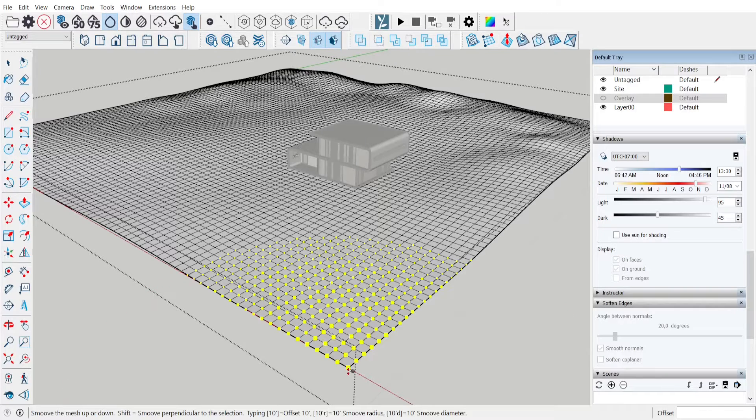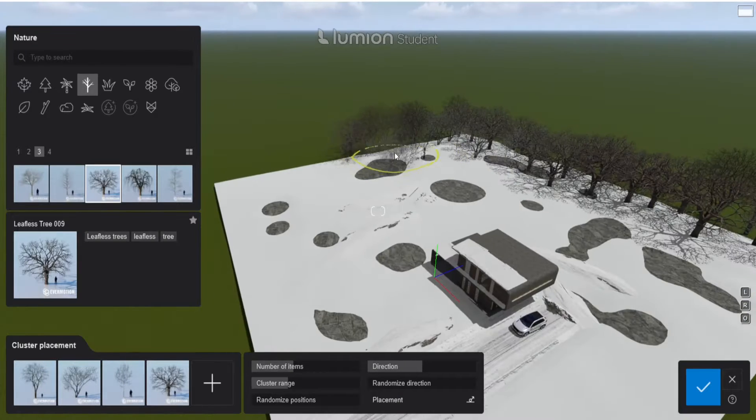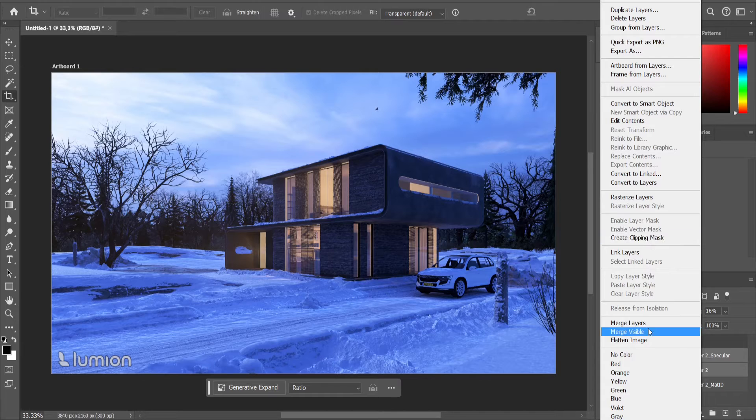Hello everyone. In this video I break down this winter render and explain step by step what I did to create this winter masterpiece in Lumion.